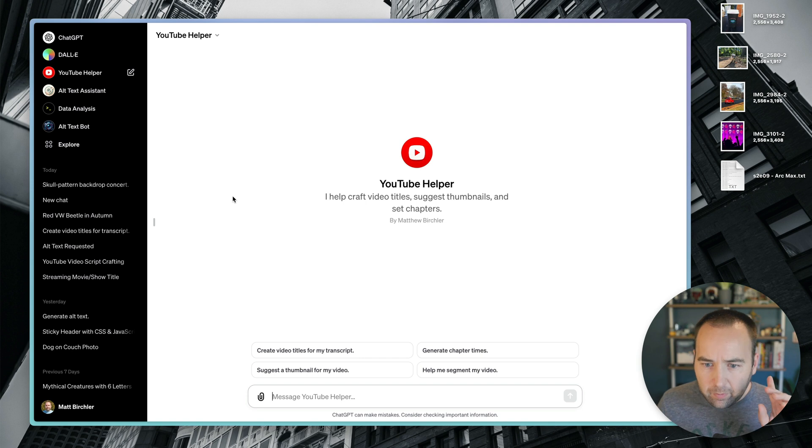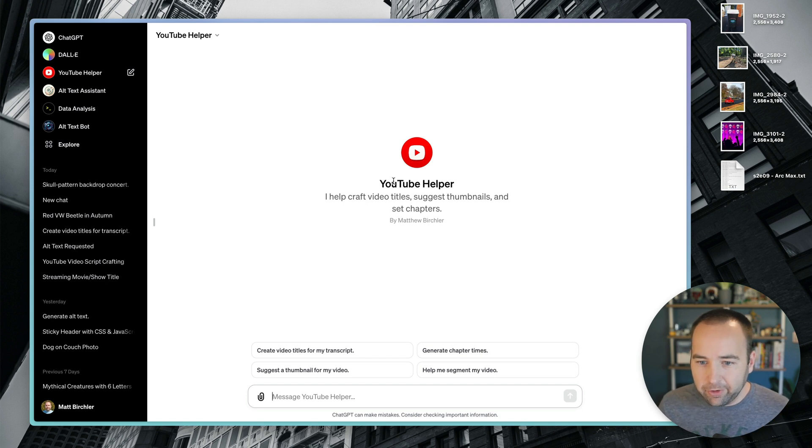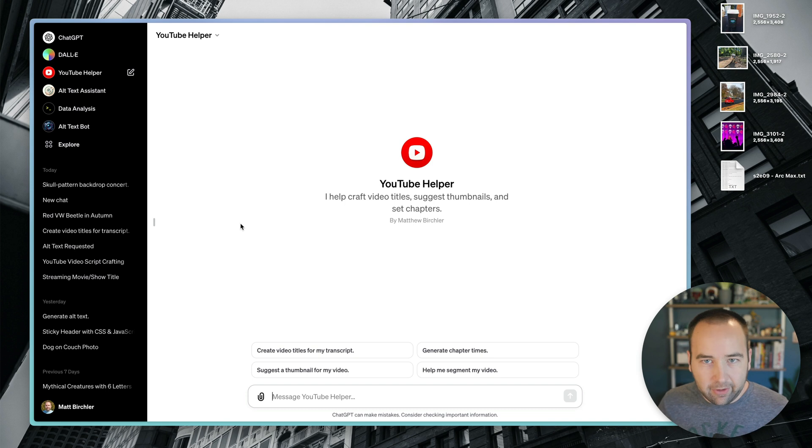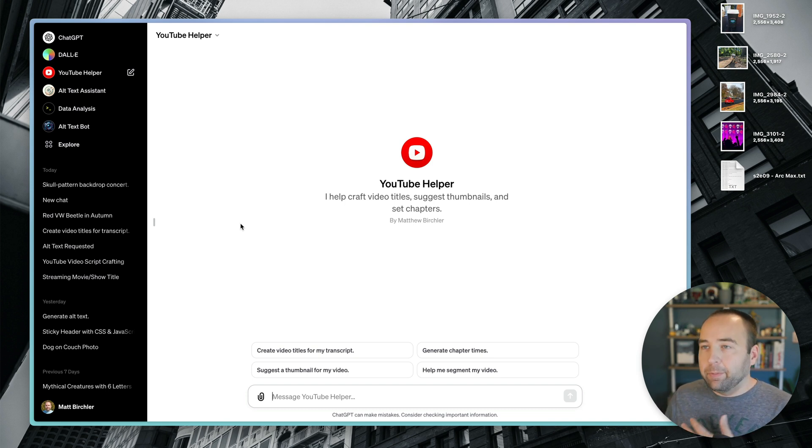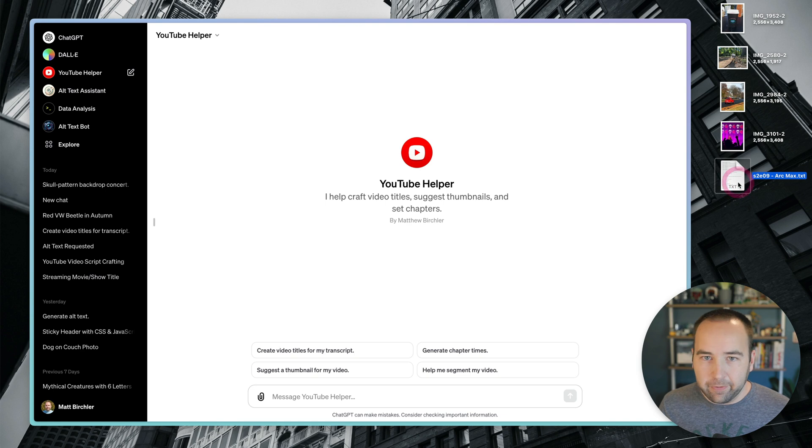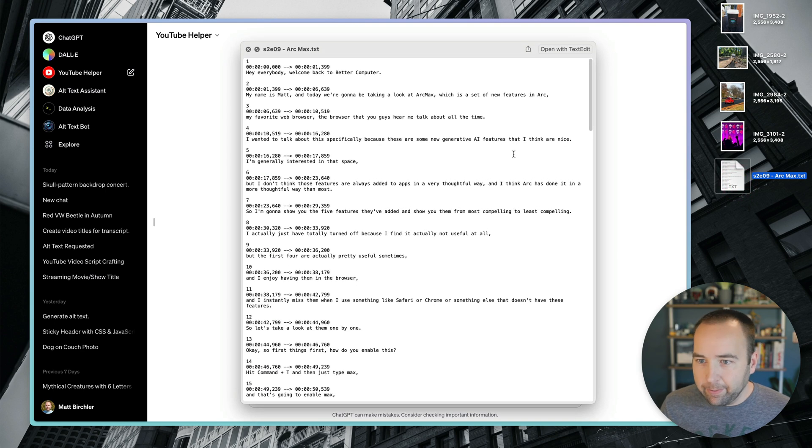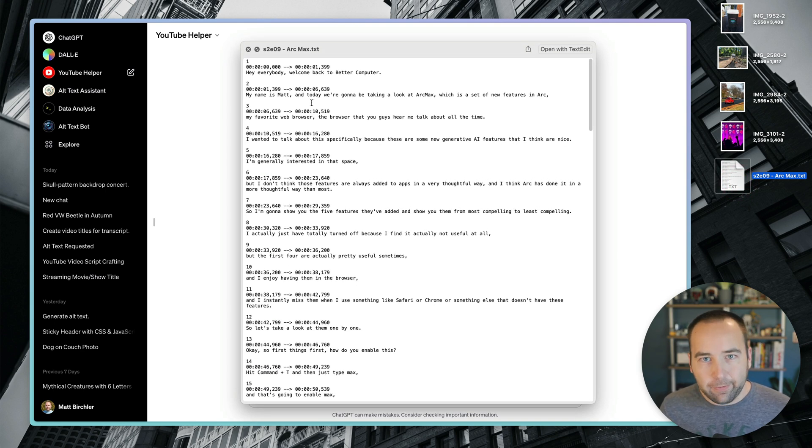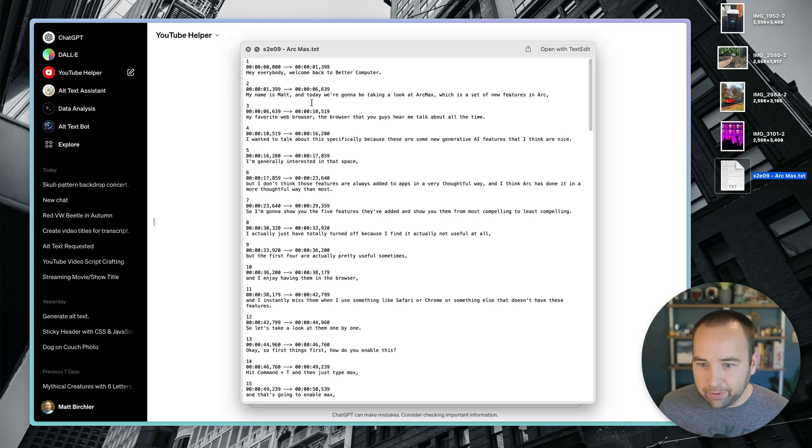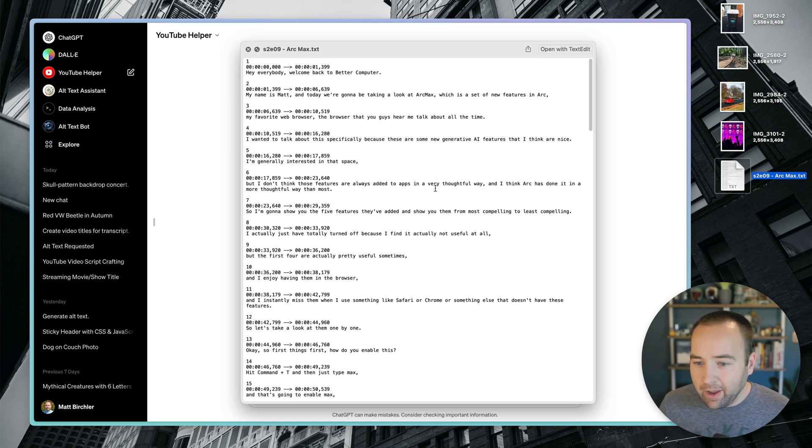So before we go, I did promise I would show you my YouTube helper, which I use to do some of the publishing stuff that I don't love. Basically, whenever I record a video, I feed it into Mac Whisper, which creates this nice subtitles file for me, which gives me better than average subtitles on YouTube because they're better than YouTube's auto-generating ones.